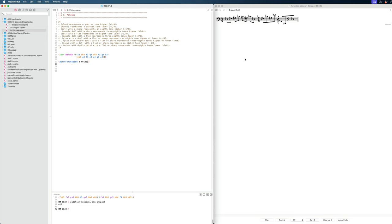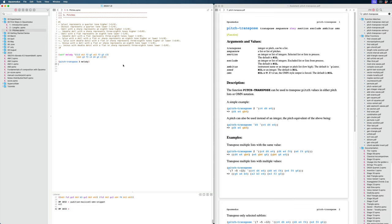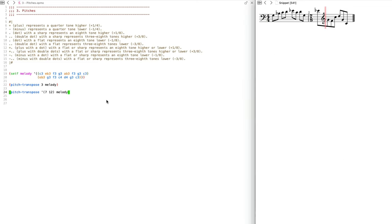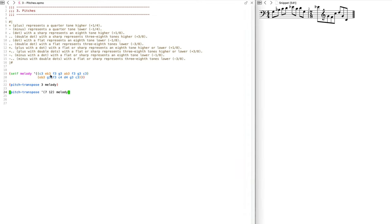For 'section' it will be lists to process, and for 'exclude' it will be lists not to process. We can also put a list here for the transpositions — for example, a fifth. We give it our original melody as well. It will take the first list and apply seven to it, and for the second list it will transpose by 12. You can see that more clearly if I go minus 12 here.